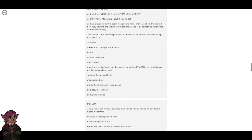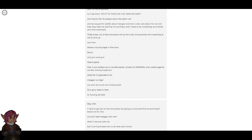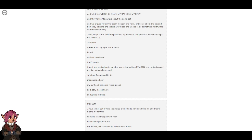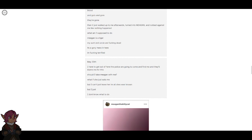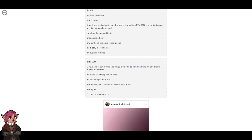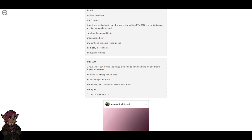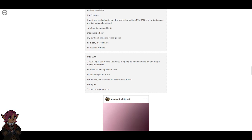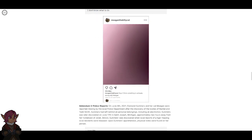Then it just walked up to me afterwards, turned into Megan, and rubbed against me like nothing happened. What am I supposed to do? Megan is a tiger. My aunt and uncle are fucking dead. A gory mess in here. Fucking terrified. May 20th. I have to get out of here. The police are going to come and find me. They'll blame me for this. Do I take Megan with me? What if she just eats me? But I can't just leave her. I'm all she's ever known. But I just, I don't know what to do. Social media post: Guys, I think something is seriously wrong with Megan.